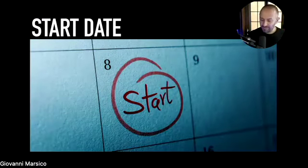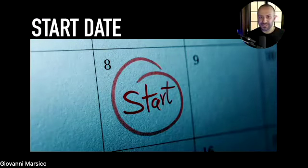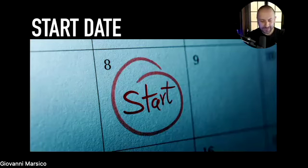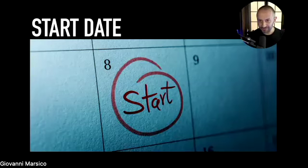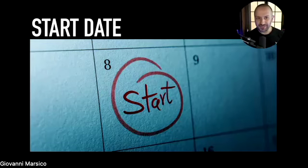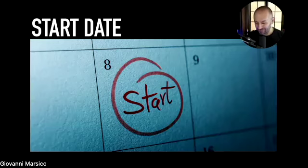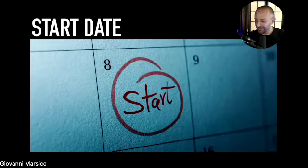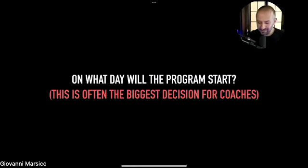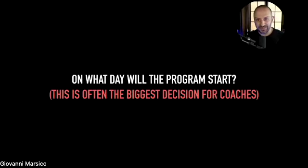The first and maybe biggest decision is the start date. If you're running a 12-week program or whatever duration, you need to launch. In my experience, launching is sometimes the most anxiety-inducing part, especially if it's your first time, because of the discomfort around commitment. I want you to commit to a start date and reverse engineer everything from there.